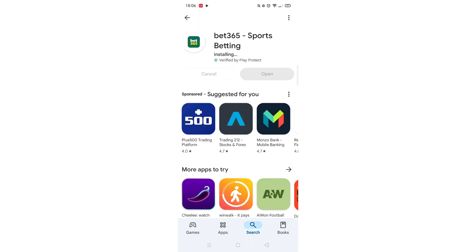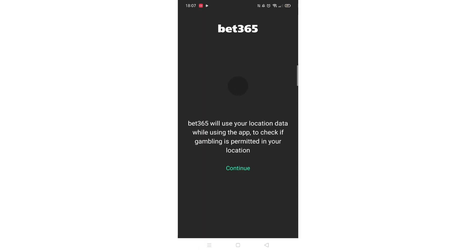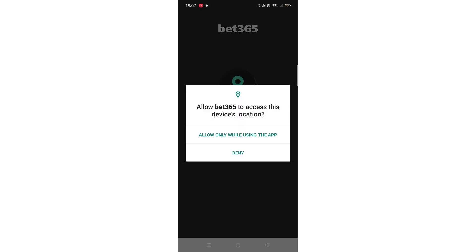Once downloaded, the app will then be installed on your phone. An app icon will also be added to your home screen for quick access. When the installation is complete, the open button will be highlighted in blue. The app icon will also be visible at the top of the app menu. Thank you.